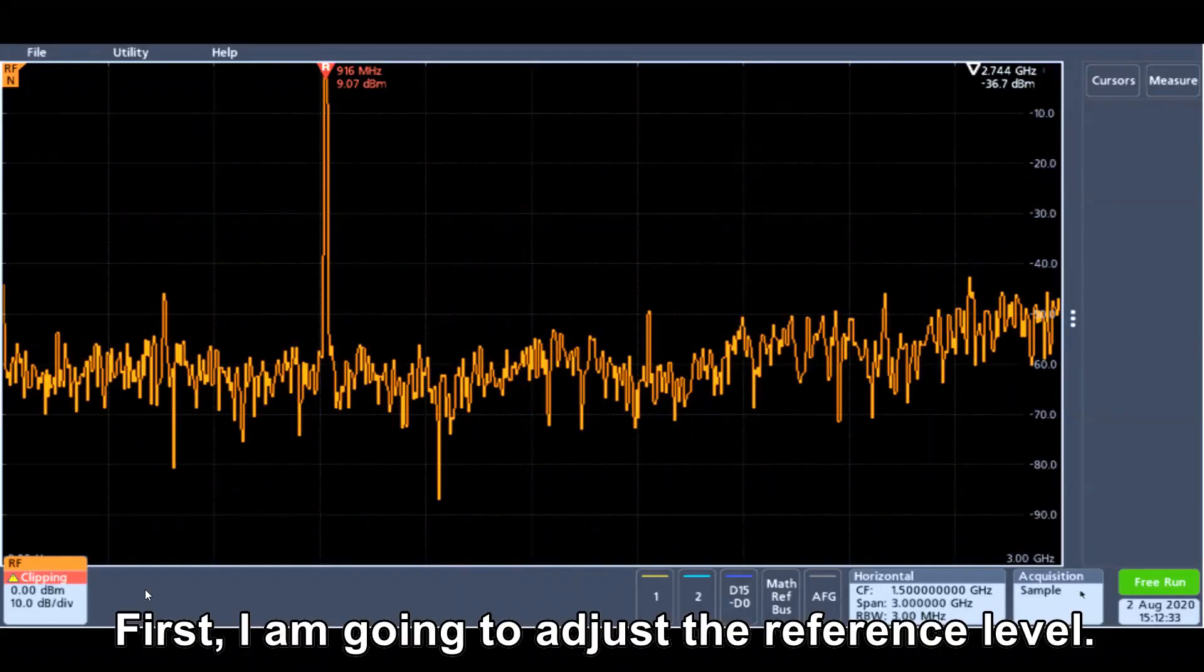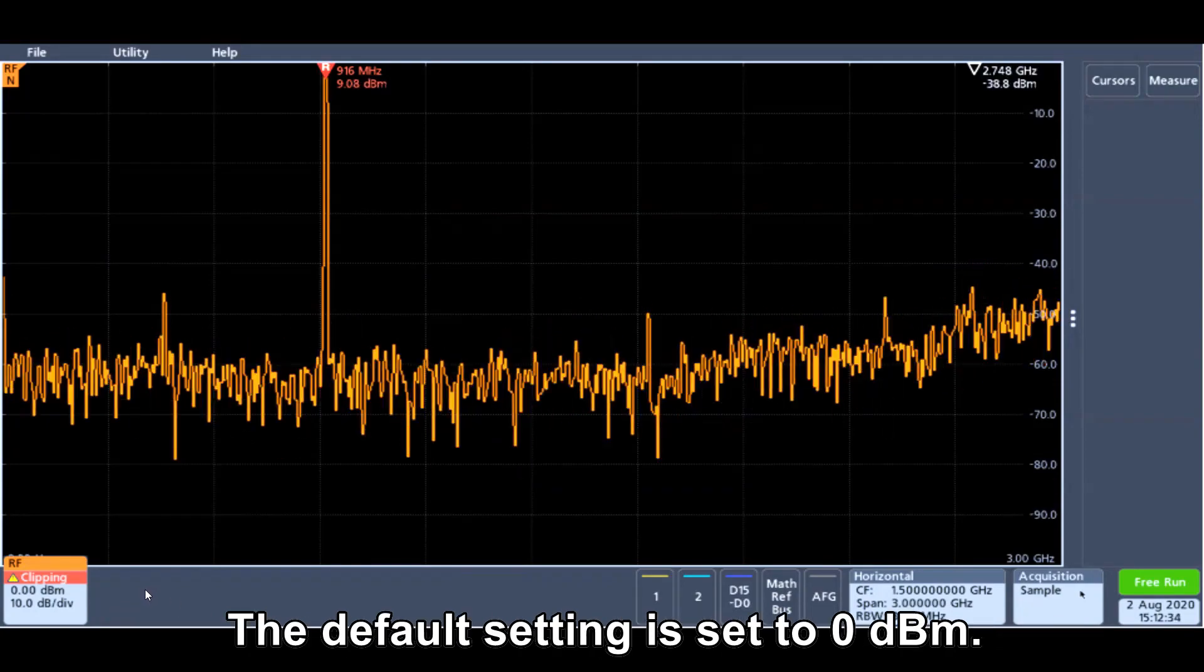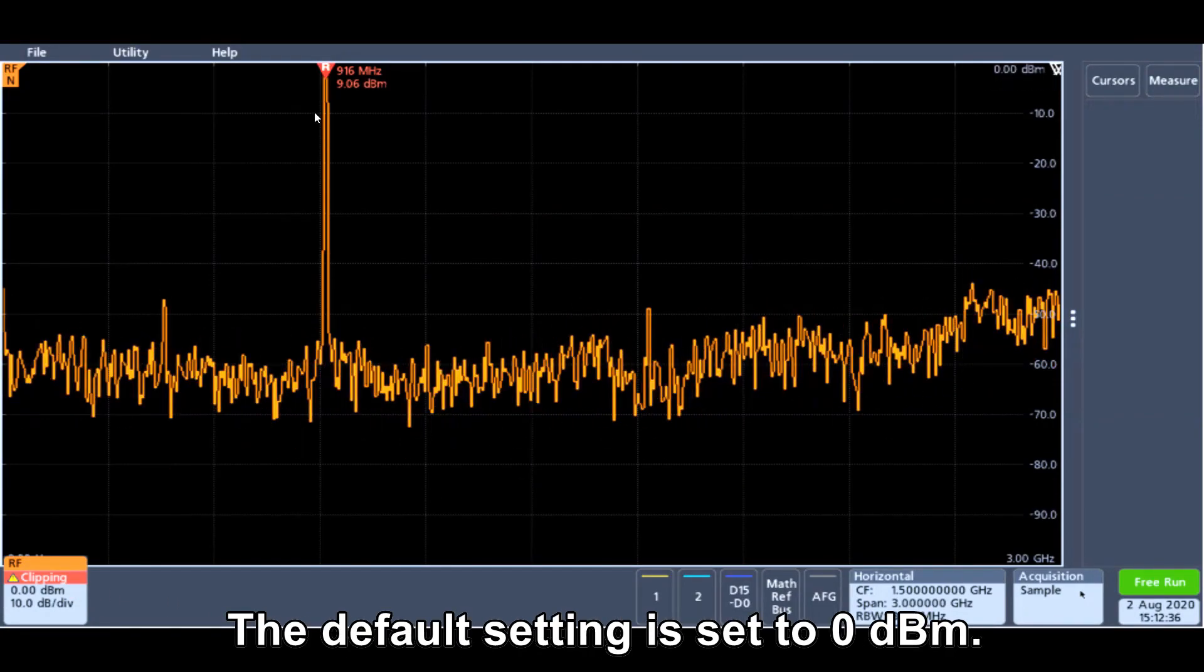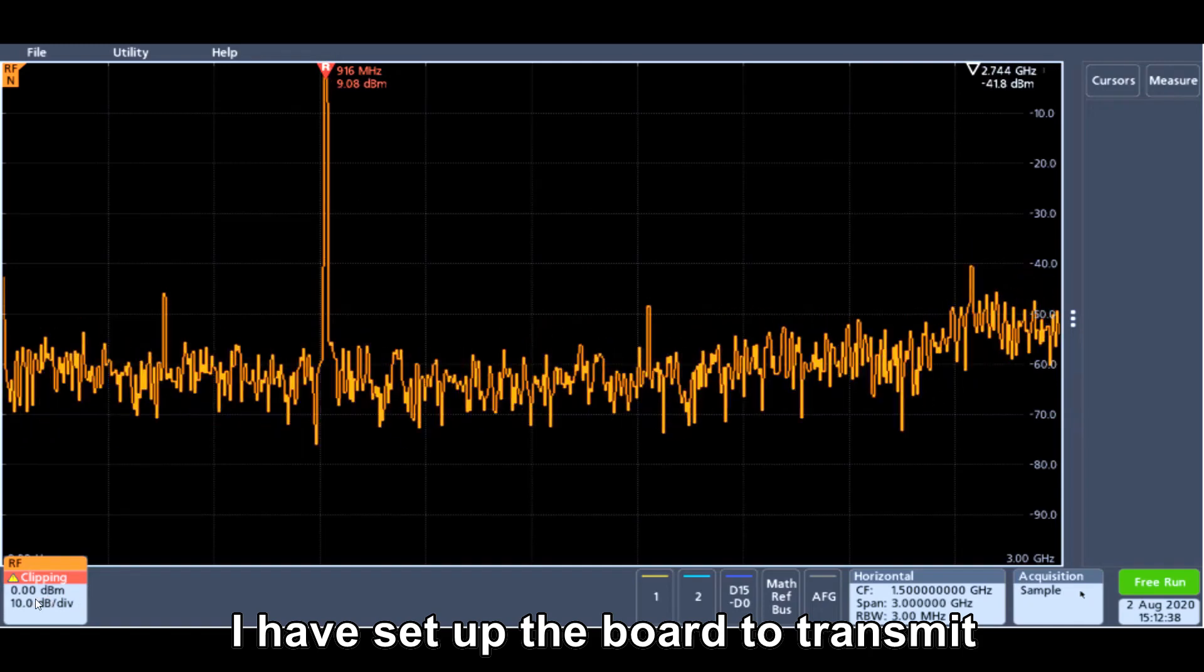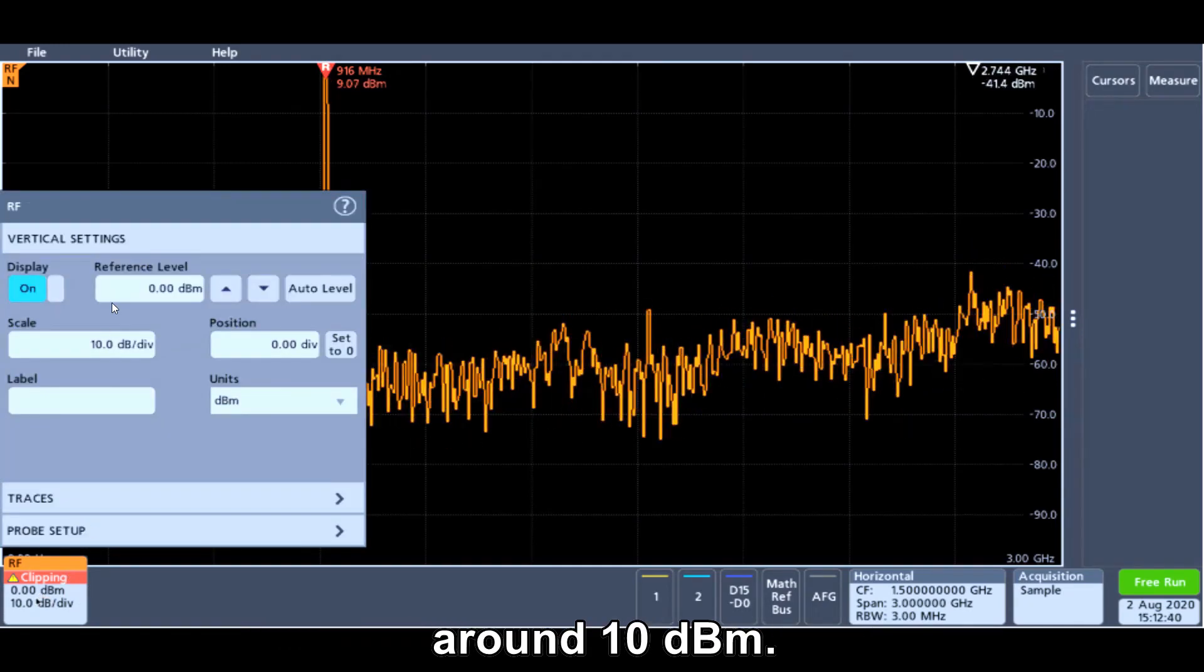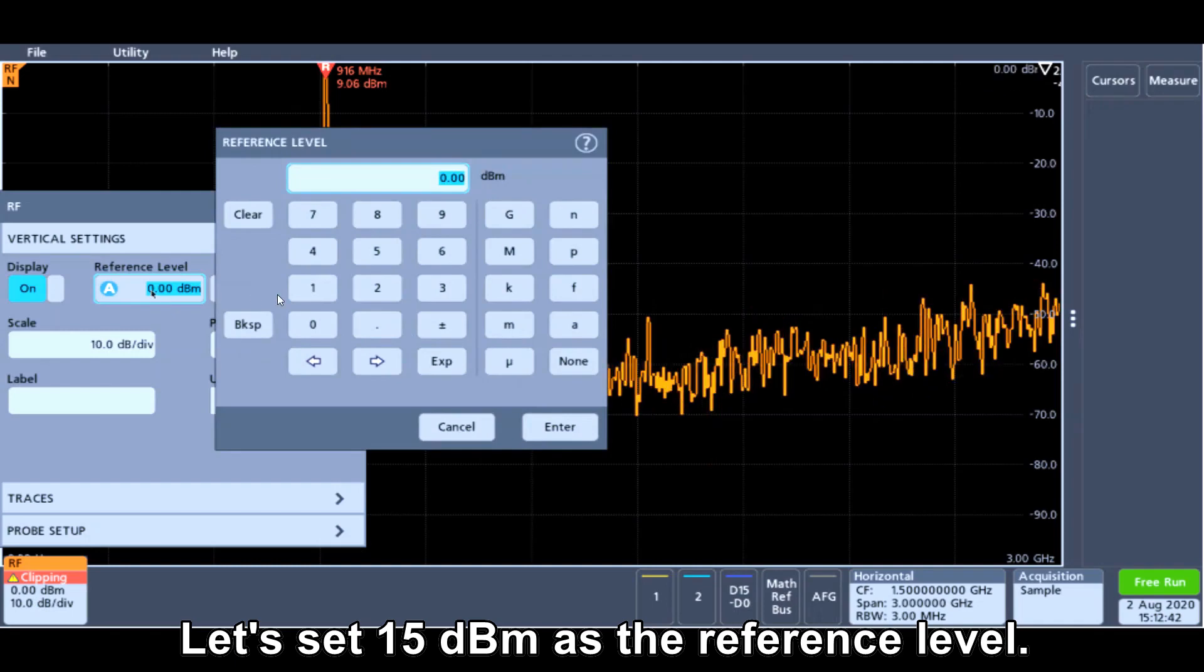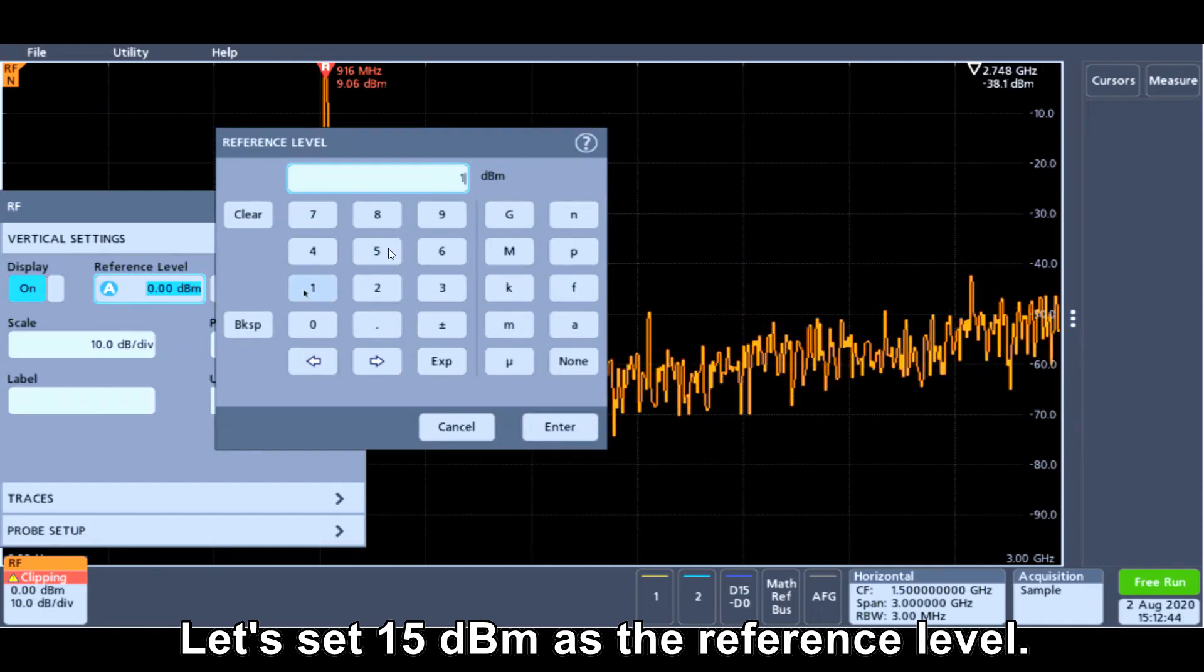First, I'm going to adjust the reference level. The default setting is set to 0 dBm. I have set up the board that is transmitting around 10 dBm. Let's just start to set to 15 dBm as the reference level.